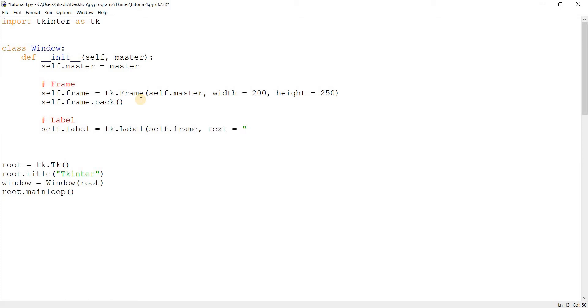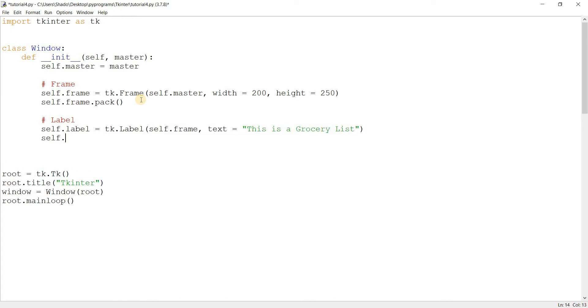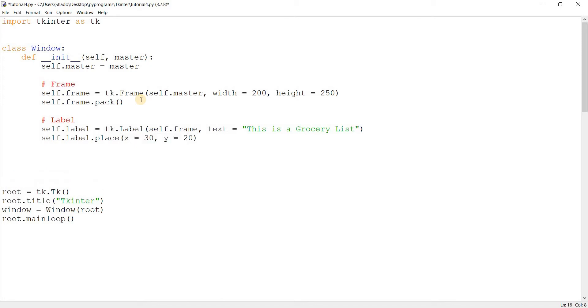For the text we'll go with a grocery-like theme. This is a grocery list. Self.label.place, x equals 30, y equals 50, oh it's a bit higher.